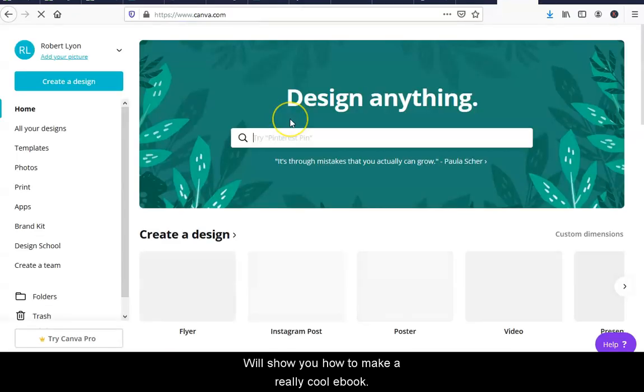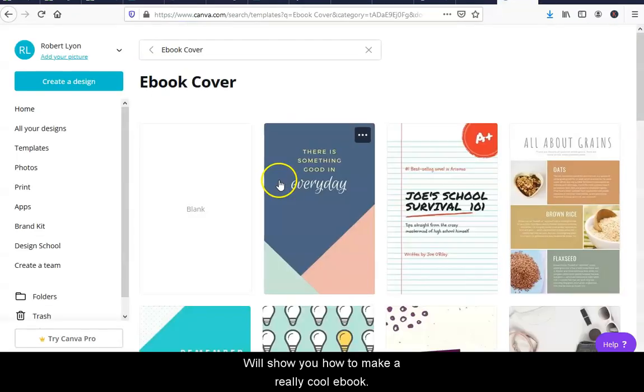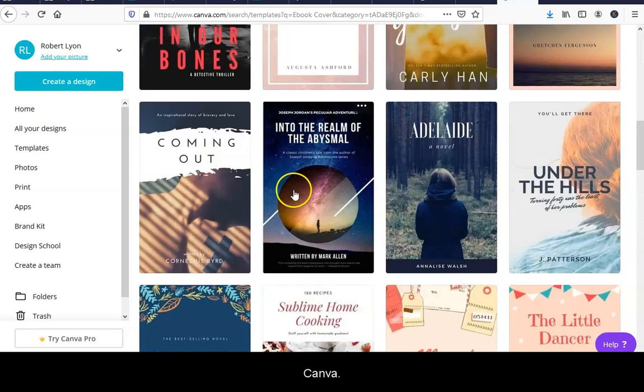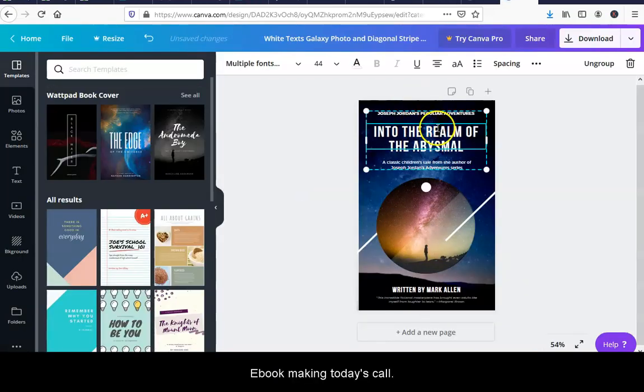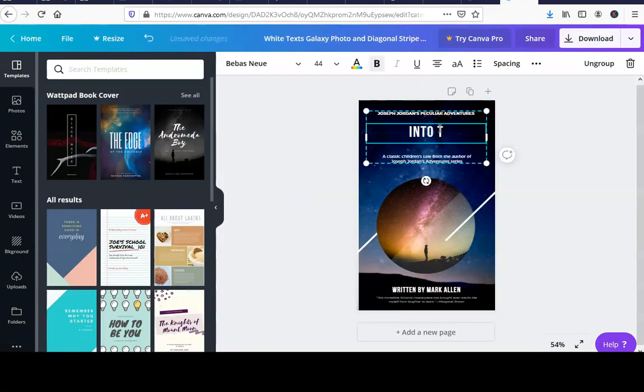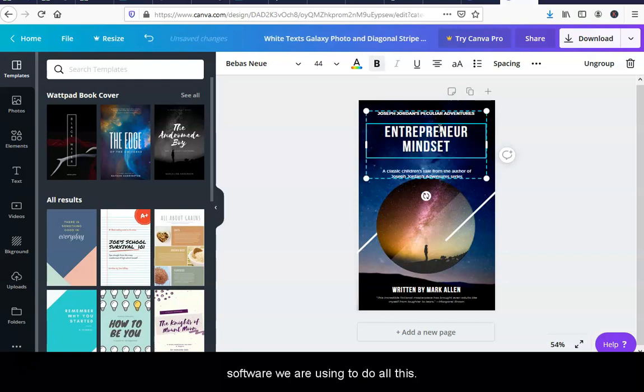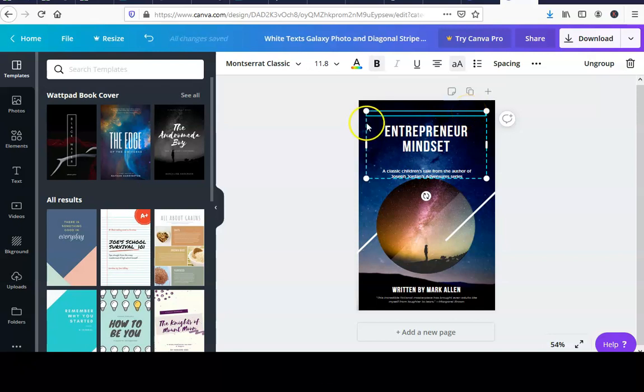I'm going to show you how to make a really cool e-book in Canva. The e-book we're making today is called Entrepreneur Mindset. The software we're going to be using to do all this is Designer. It's super awesome, I'm very impressed.